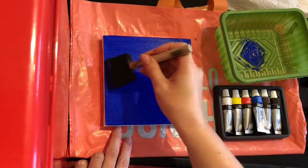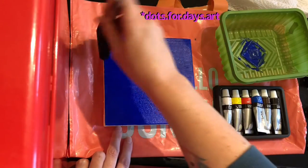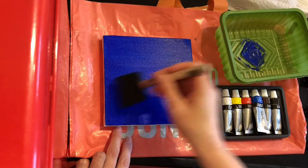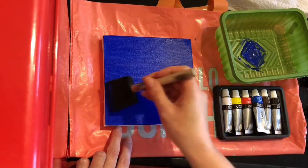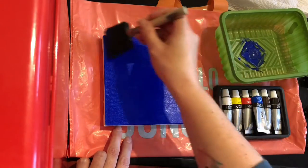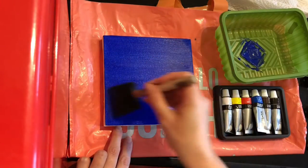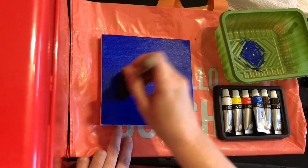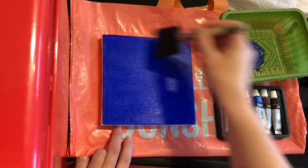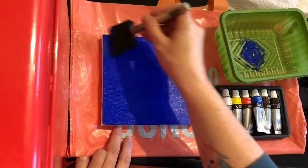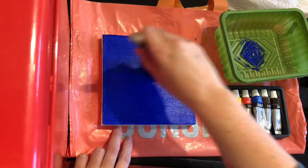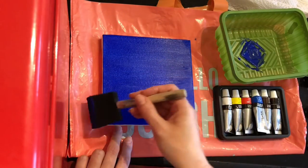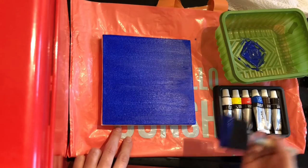If you follow me on my Instagram, dots for days art, you'll see that I use so many different brands. For dotting I like Pebeo, I like DecoArt Crafter's Acrylic, I've just started getting Deco Art Americana. So definitely check out my Instagram if you want to see what kind of paints I like to use for dotting. And yeah, I'm really happy with this.